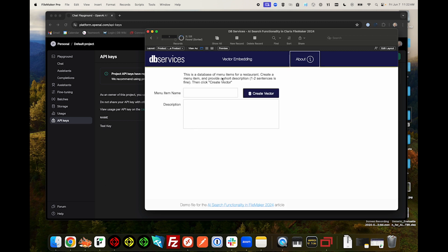We've provided a small database of menu items for a restaurant. Let's create a new one. We're going to need to name our menu item and provide a brief description.